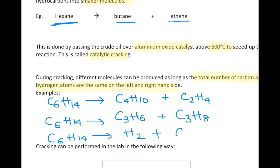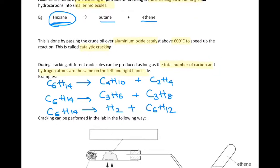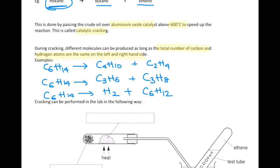Another possibility is to produce hydrogen gas — H2 — leaving 10 hydrogen remaining, giving C6H12. These are all possible equations for the cracking of hexane. You can have any combination of alkane and alkene products, as long as the number of carbons and hydrogens are balanced on both sides.